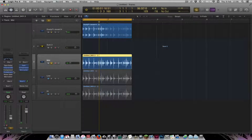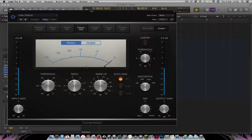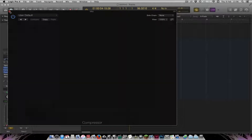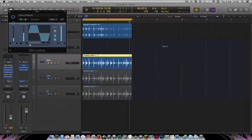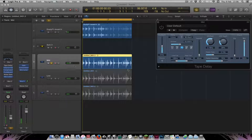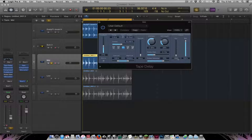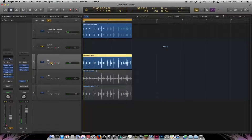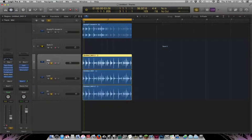I added a Compressor to bring out the sound, compressing quite hard with the makeup gain quite high. Then a Bit Crusher to stop clipping and push a bit of drive. I also added a Tape Delay — again using it purely for saturation by pulling the delay time all the way down to zero, not for any delay effect.